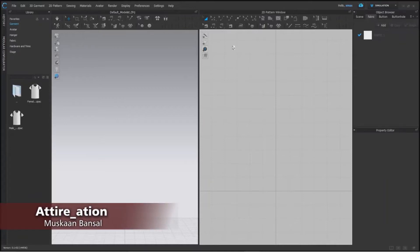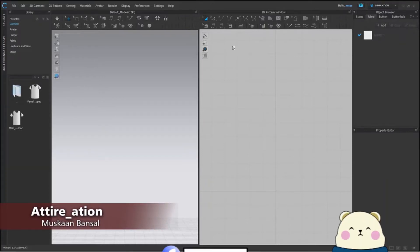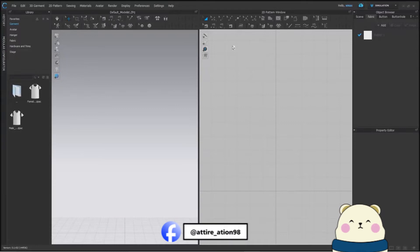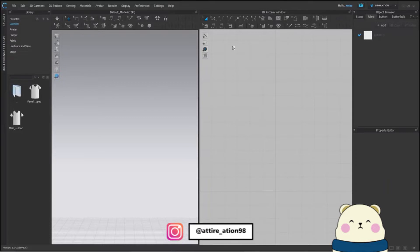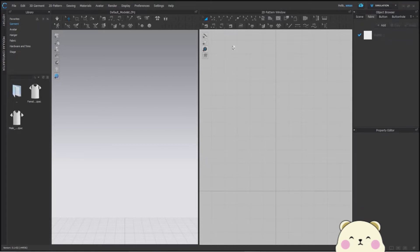Hello everyone, welcome to Atiration. Today we will learn about strengthening, freezing, and deactivating. These things will only make your working easy in future, so let's begin our today's class.